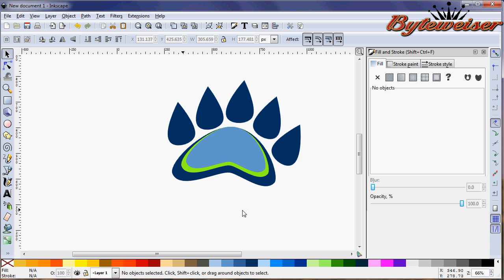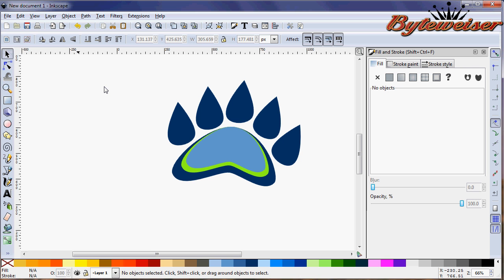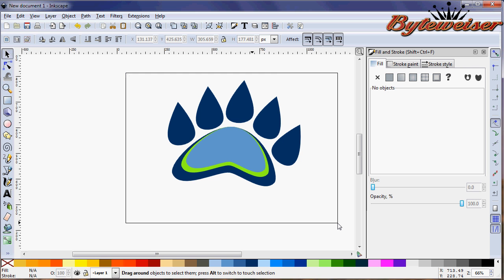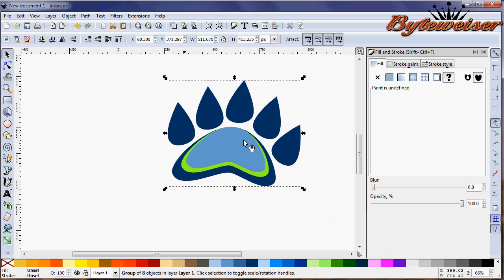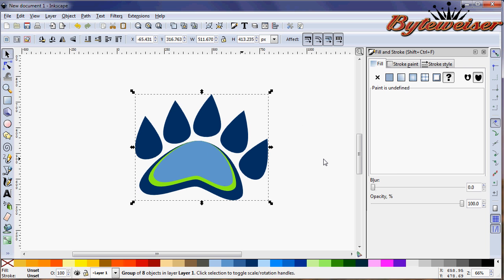And that was the bear claw that I had made on my website. We can press Ctrl G to group them all together. And so that's basically what you had there. It's pretty simple to make a little bear claw. As you can see, it only took a few minutes for me to do that.